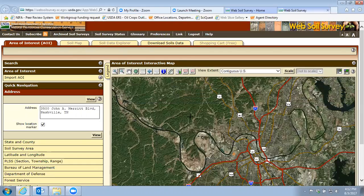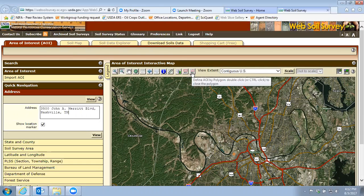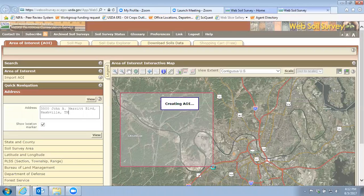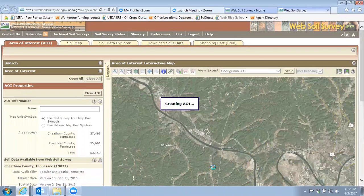Here we go — we'll look at this area right outside of Nashville. The first thing you want to do is identify the exact spot you want to look at. To do that you can click on one of the AOI buttons. I generally just use the rectangle and I can create a large area that I want to look at. It'll take a few seconds to create that location, and then you'll be able to explore the data in the web soil survey program.